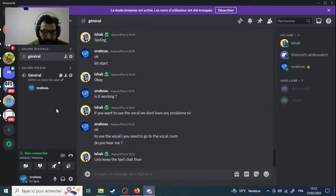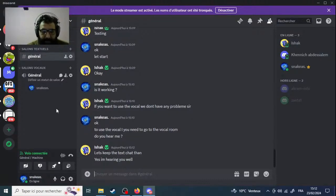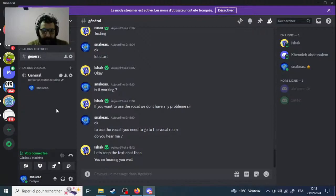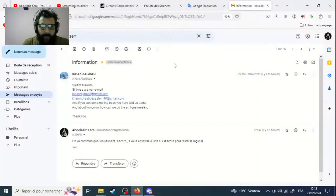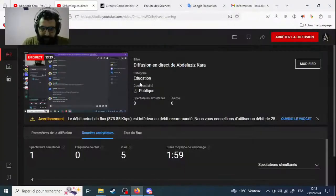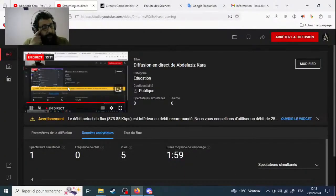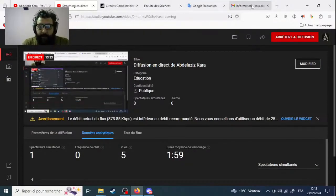I think my vocal is working. Okay, let's start. First thing first, let's check again — I think everything is working. Okay, let's start.